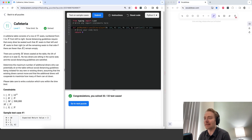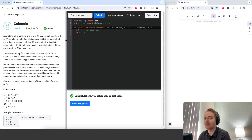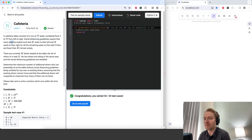This problem is about a table that consists of a row of n seats numbered from 1 to n, from left to right. We have social distancing guidelines so that every diner must be seated such that k seats to their left and k seats to their right are empty.